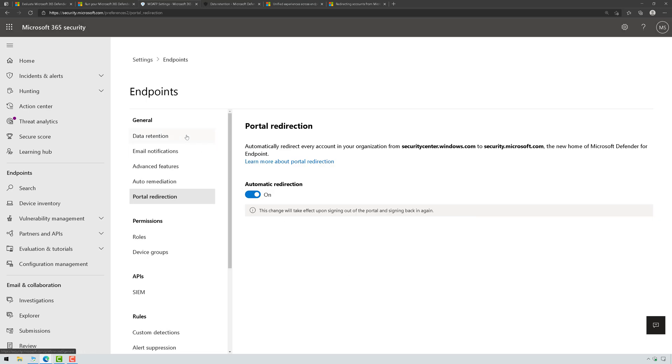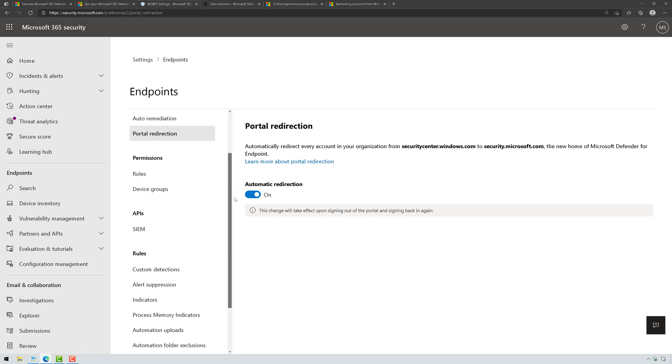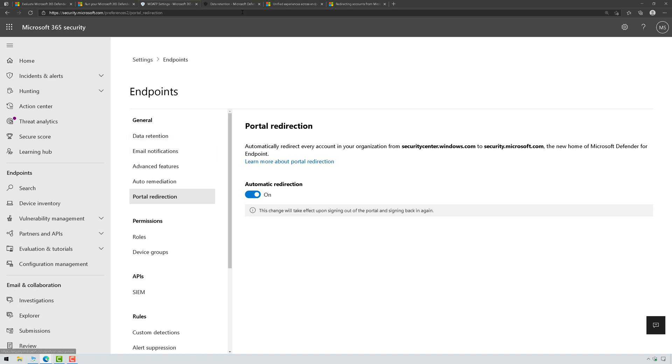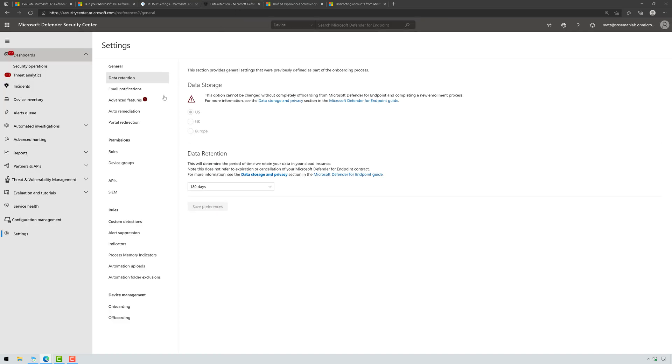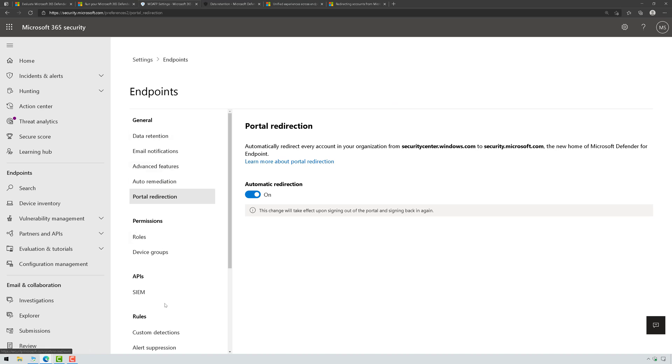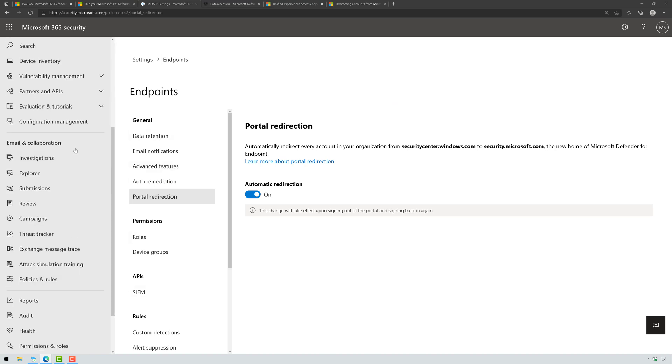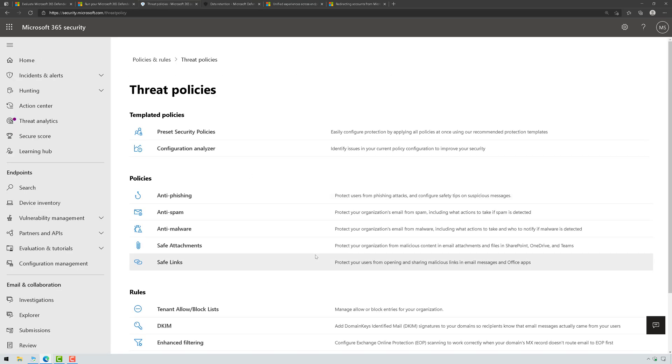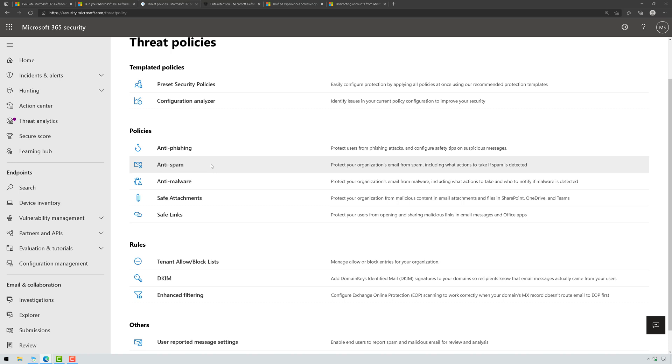Now, as you can see, this is Defender for Endpoint. These are all of the same settings from the legacy Defender for Endpoint portal. And then if I come down here to Email and Collaboration, there's everything from protection.office.com. And then if I click on Policies and Rules, here are all of my Defender for Office policies and some of my EOP policies.